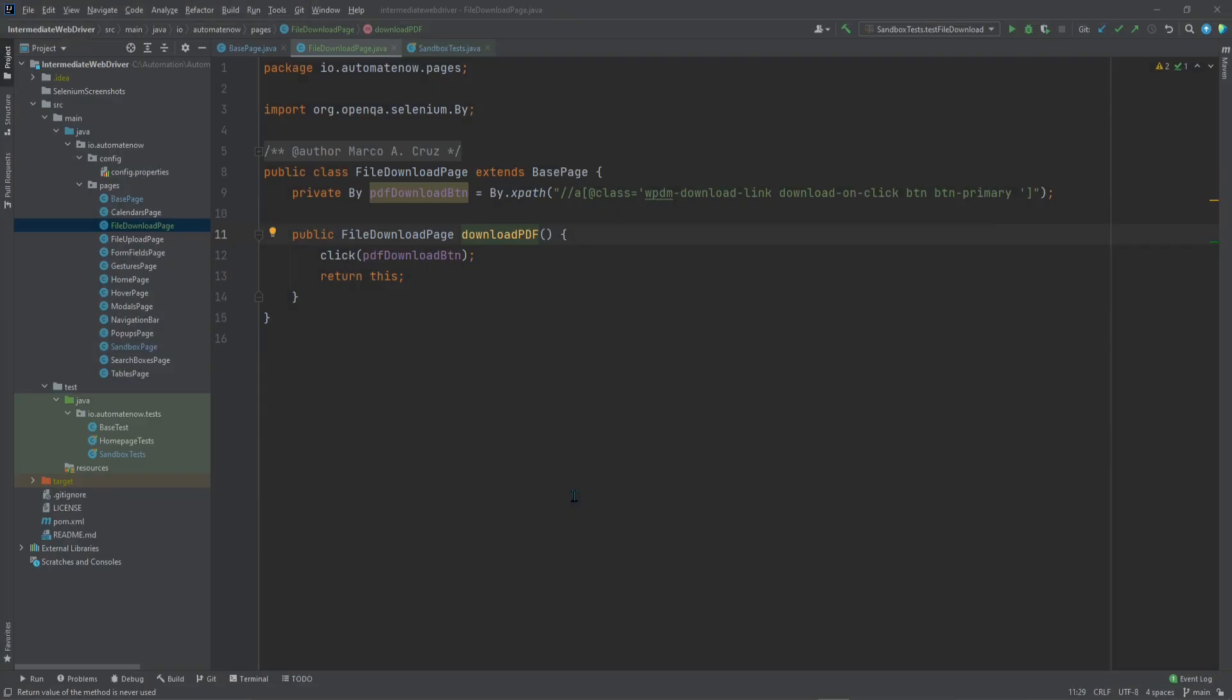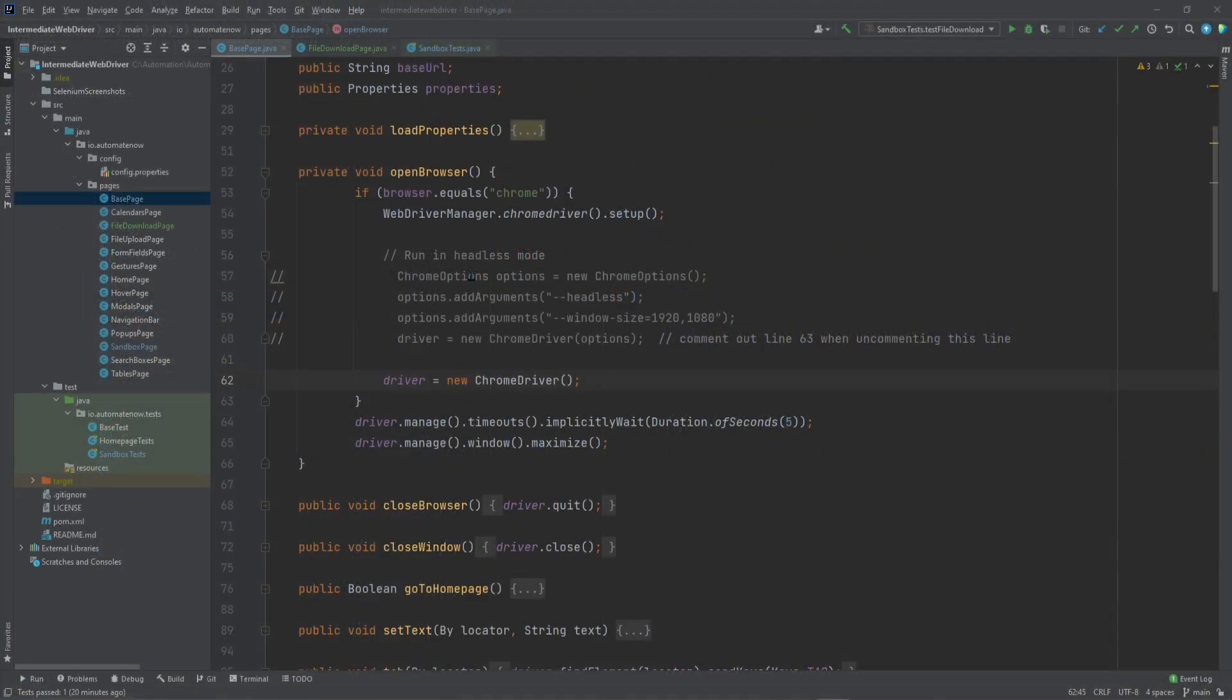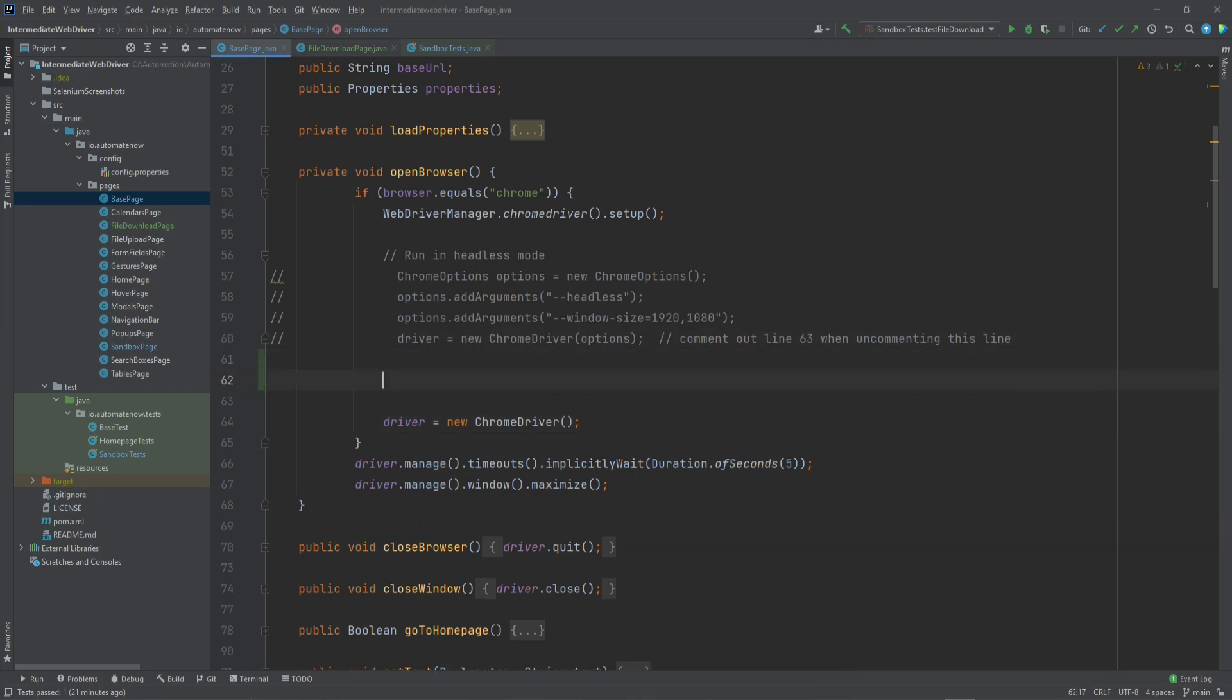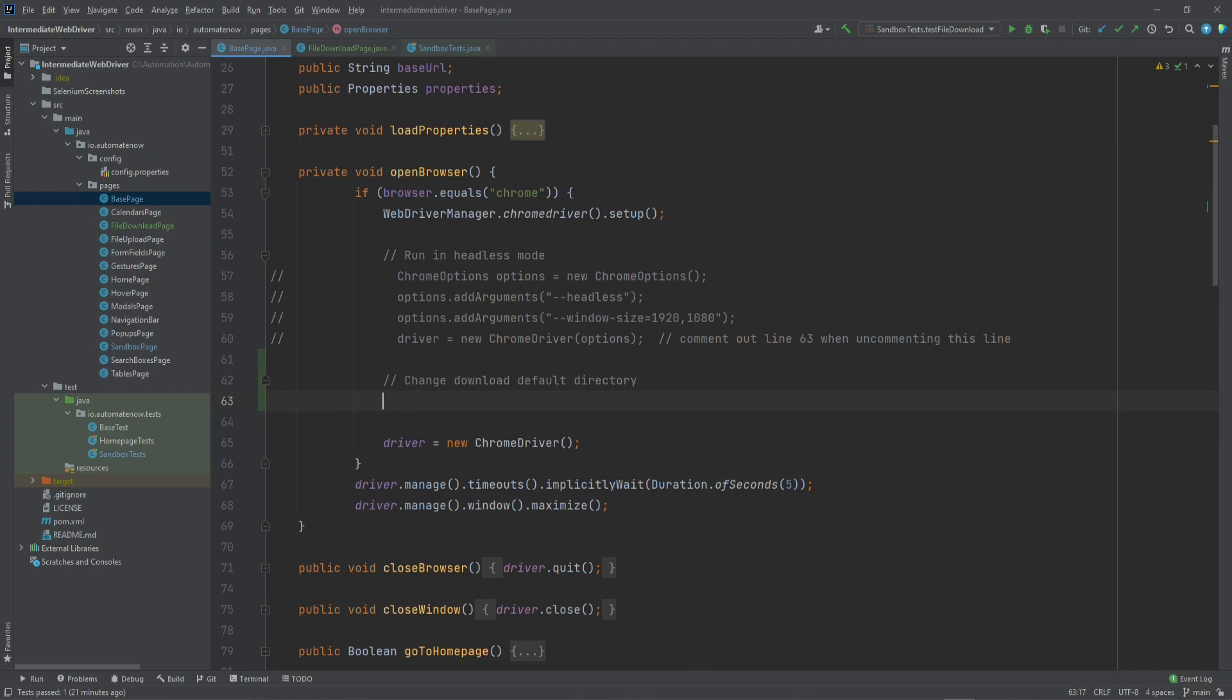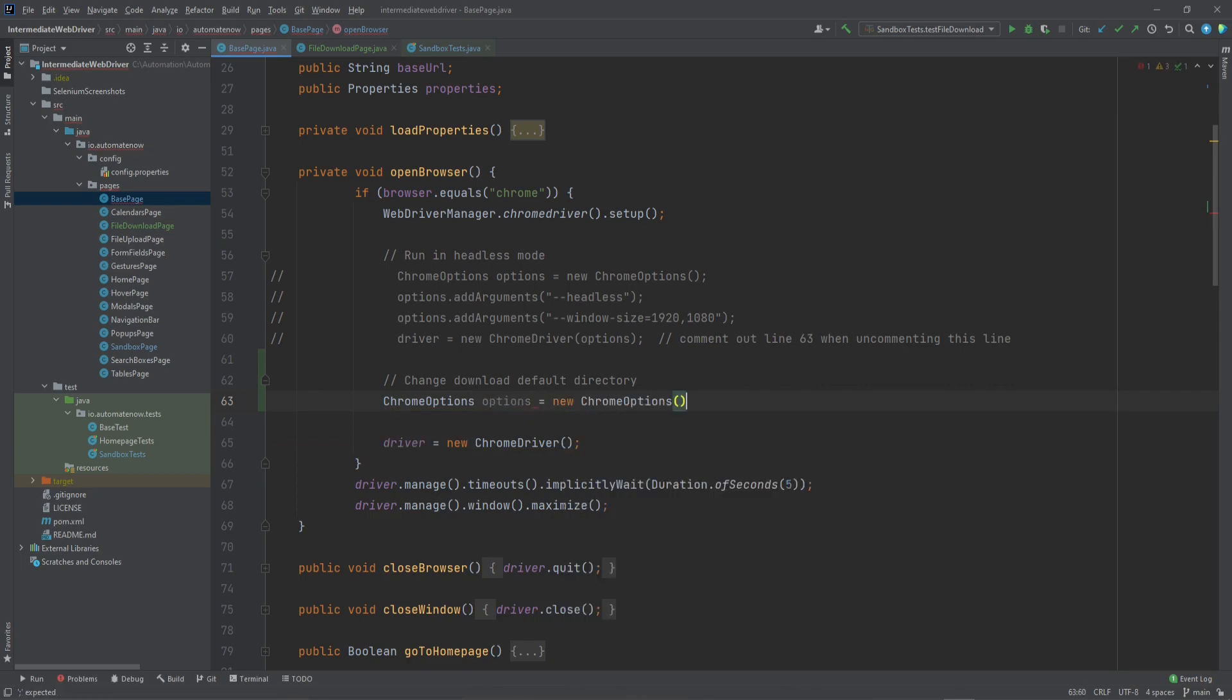Now we said that we want to change the default download directory. For that we need to go to the base page. So let's go to the base page here. In the last video I showed you how we could use the Chrome Options class to run our test in headless mode. In this video we're going to be using the Chrome Options again. But this time we're going to be using it to specify a different default download directory. Let's go ahead and add a comment to it. Next we need to say Chrome Options options is equal to new Chrome Options.